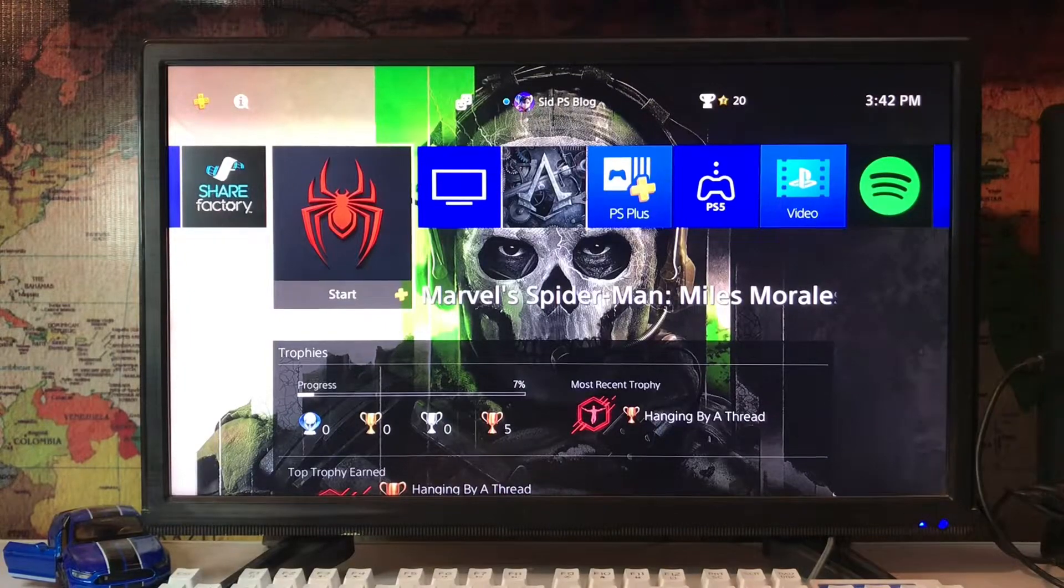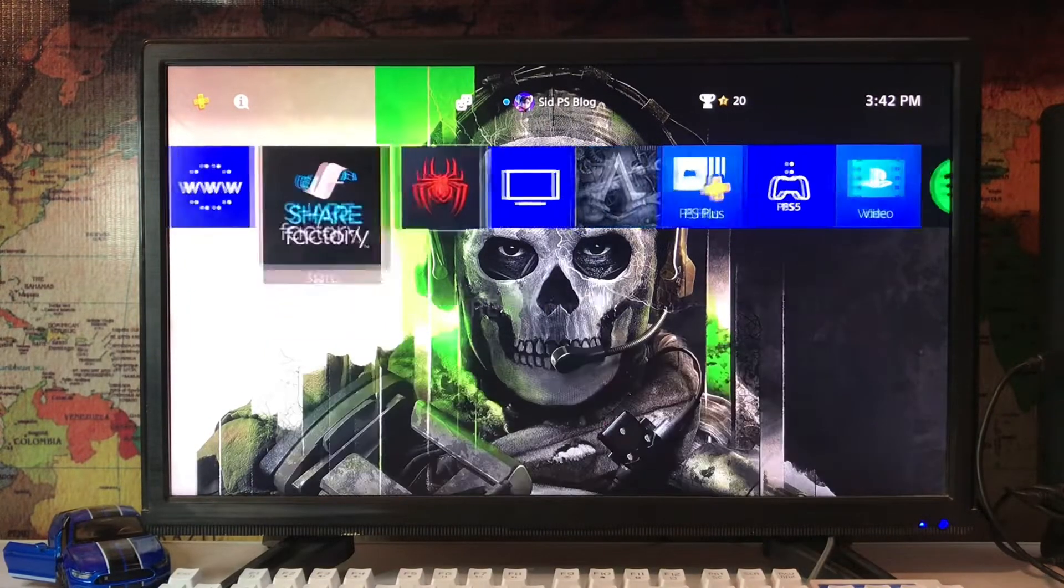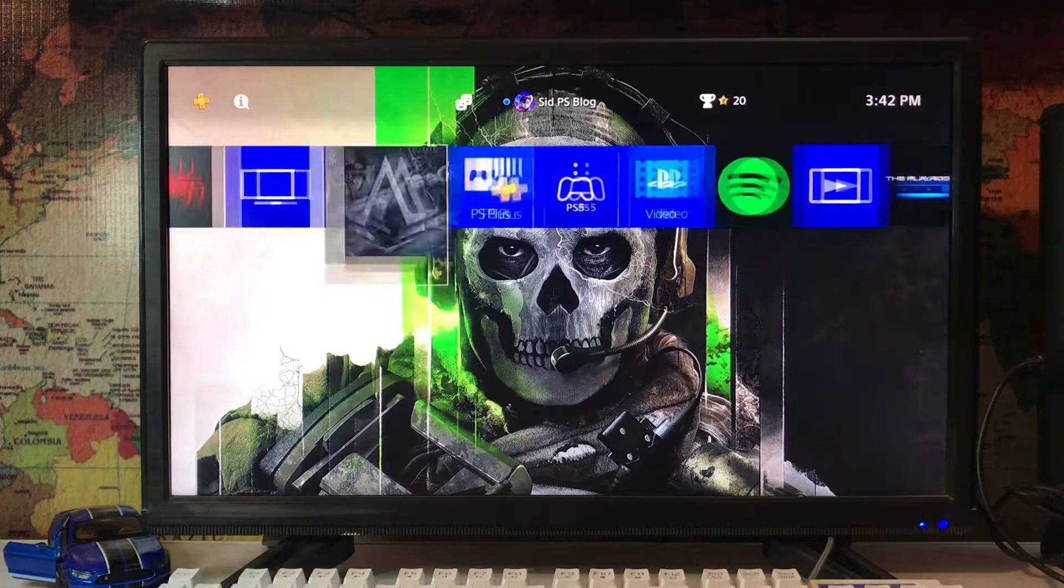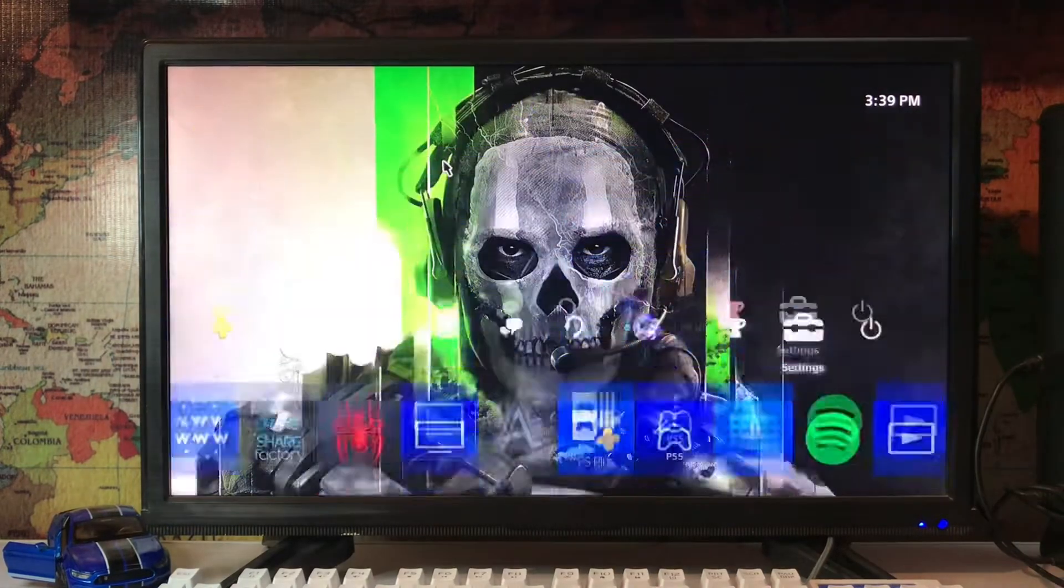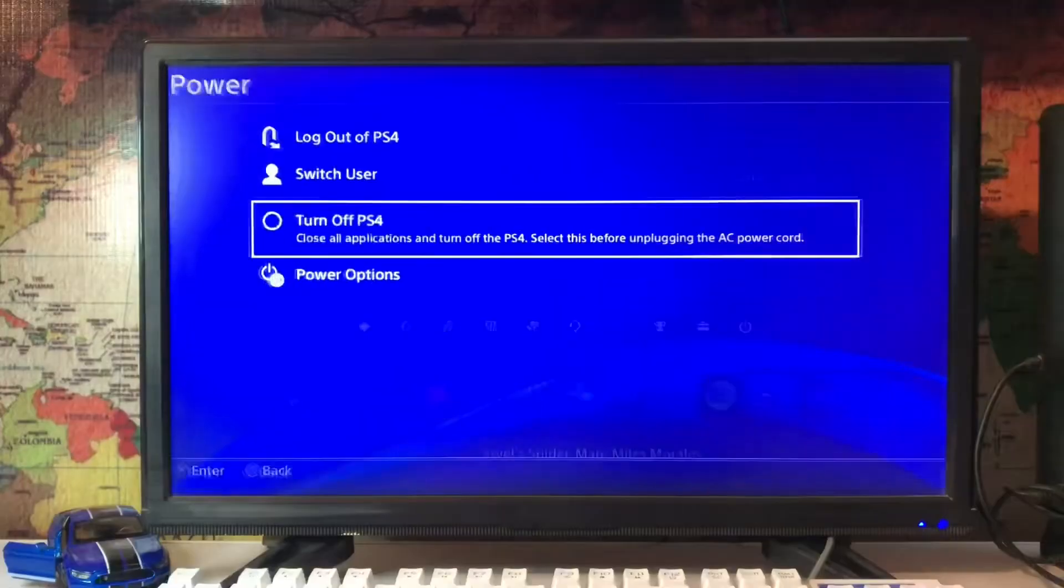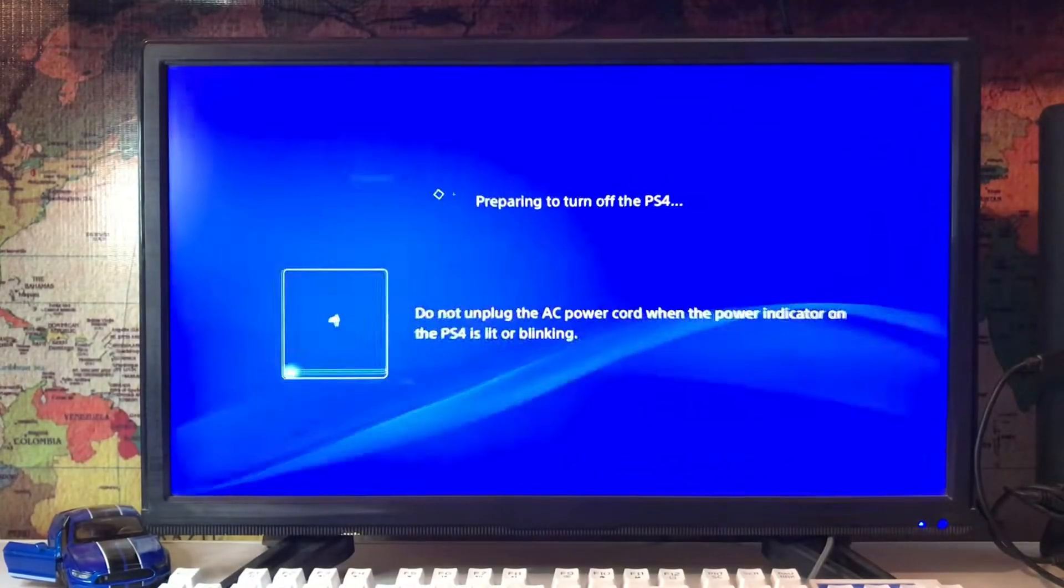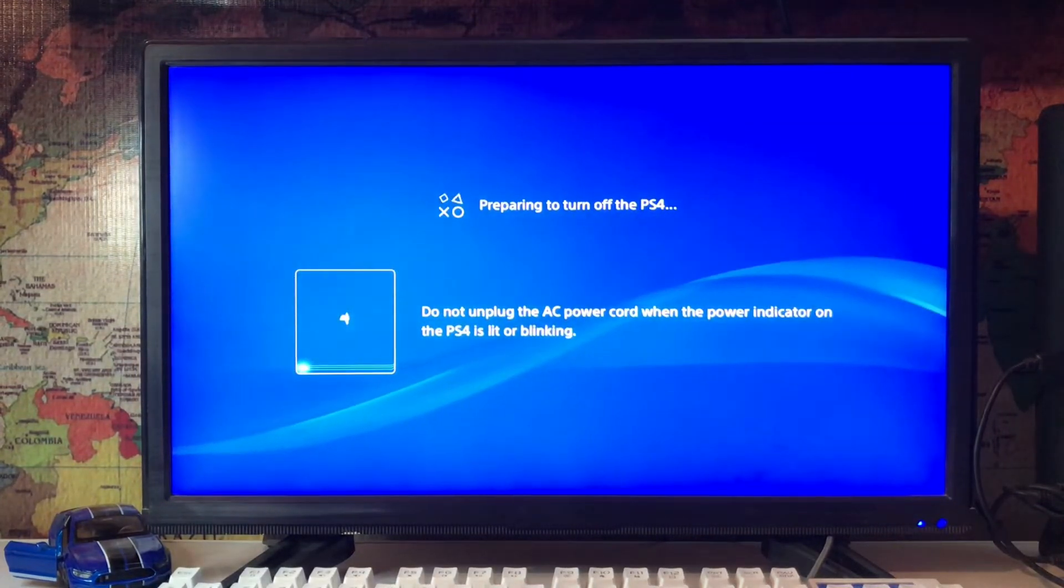What's up everyone, SitPSBlog is here and today I'm going to tell you how to fix the error CE-41813-7. It's a database corrupted error. You just go to the power option and turn off your PlayStation 4 and wait for it to turn off completely.